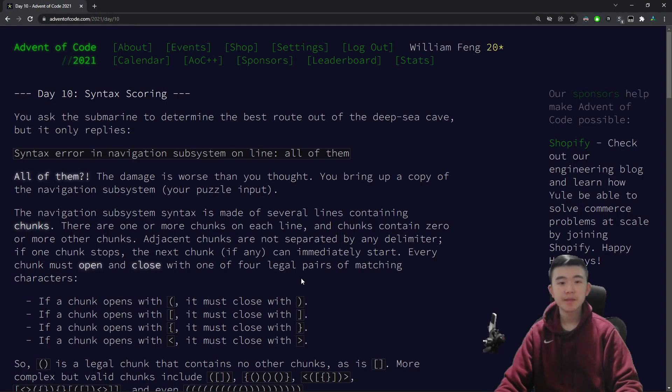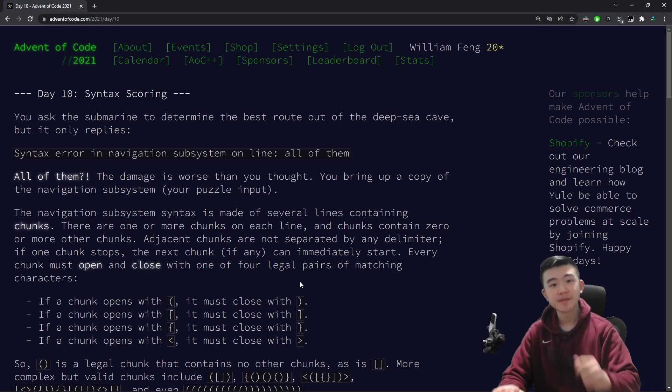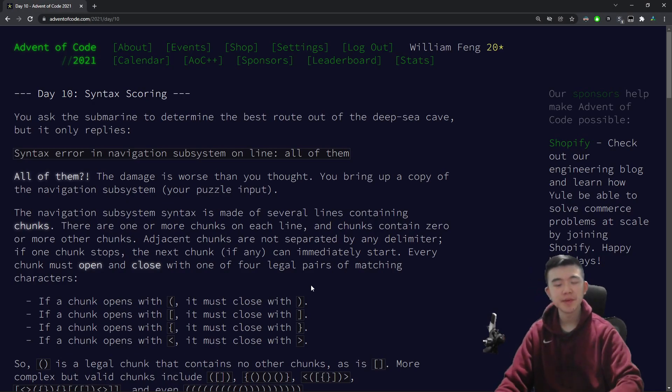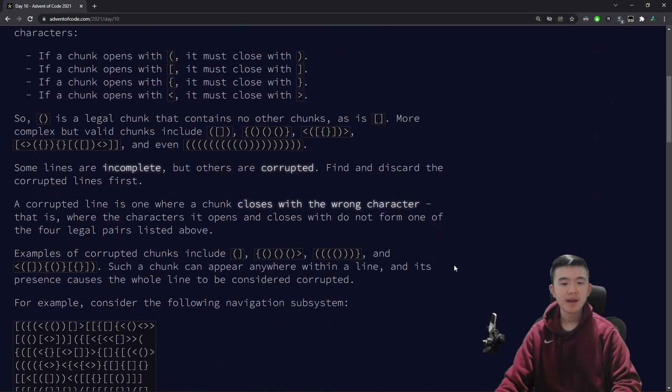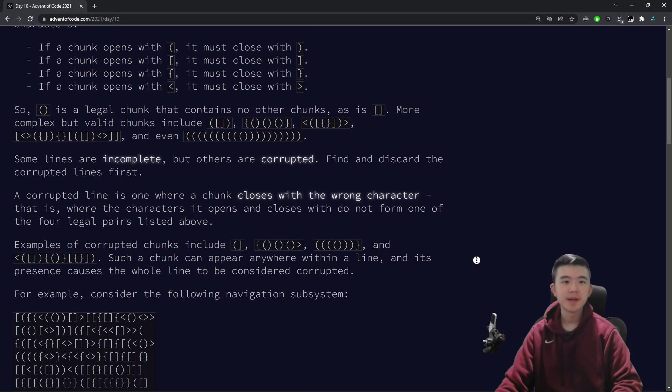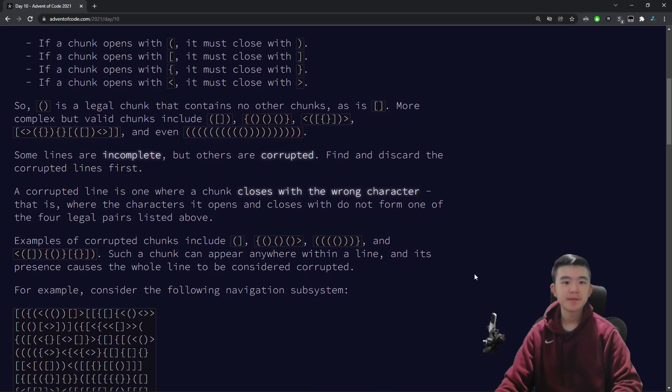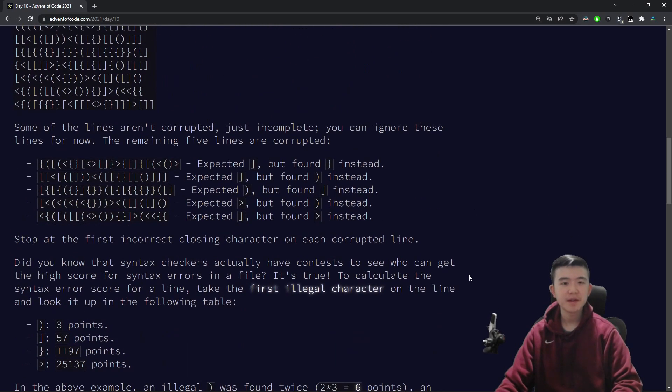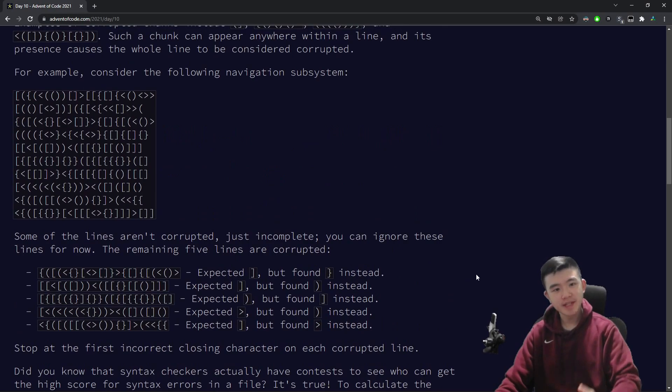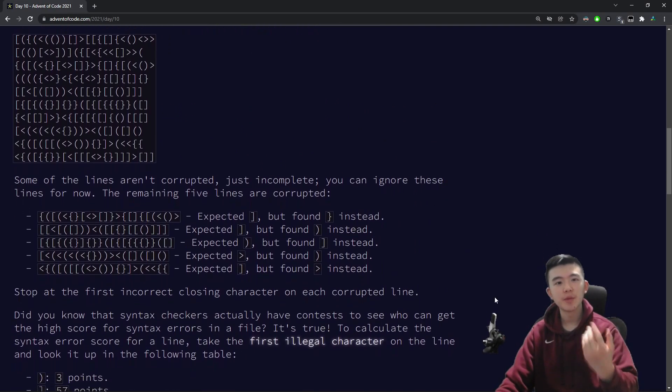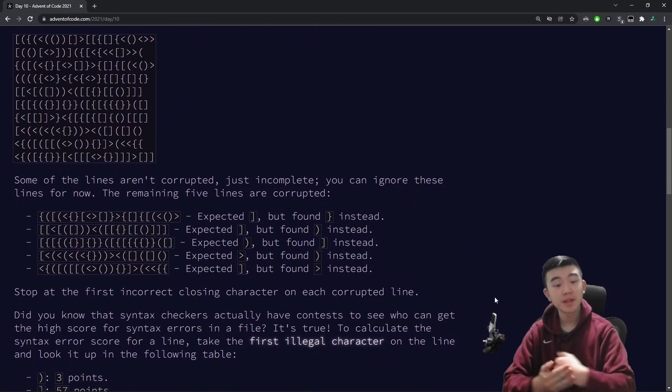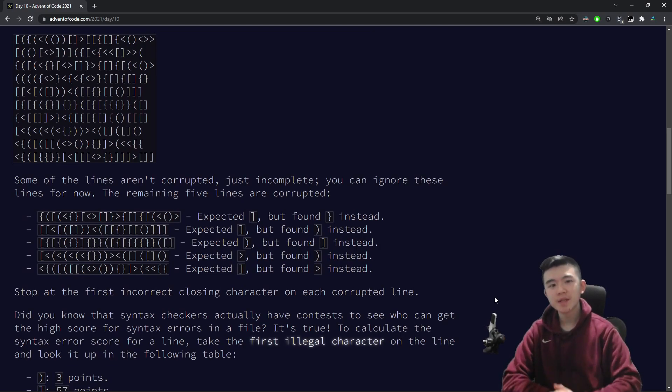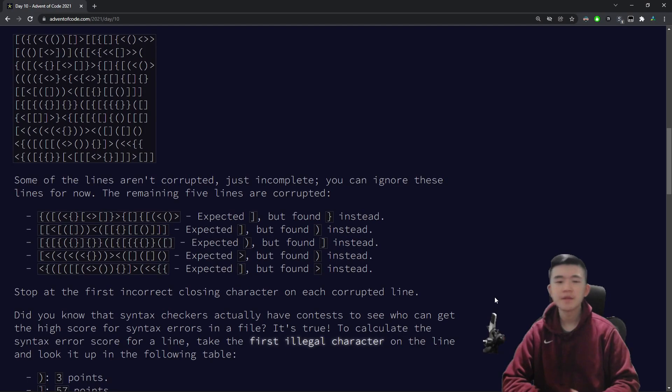So, yeah, that's it for Advent of Code 2021 Day 10. I hope you found this video helpful. Hopefully, the puzzle was fun today. I think it was quite fun. But, yeah, you know, pretty standard. I did happen to know the stack method for closing and opening these parentheses and matching them up. There are other ways to do this, but I think the stack is the most efficient way to do it, perhaps.